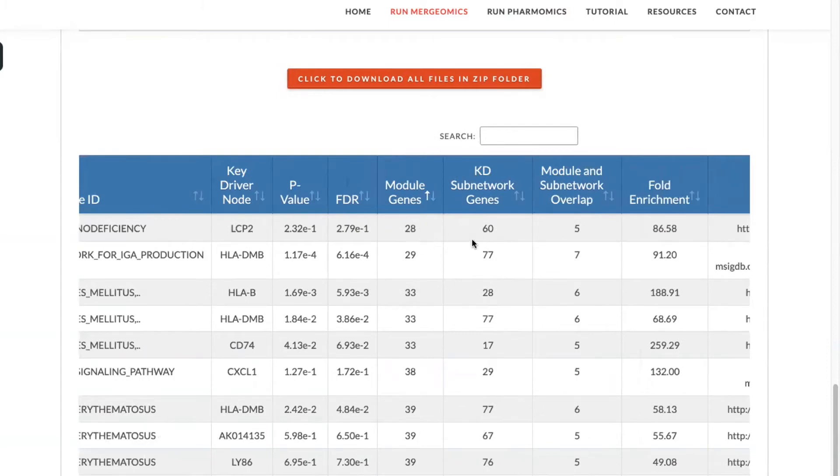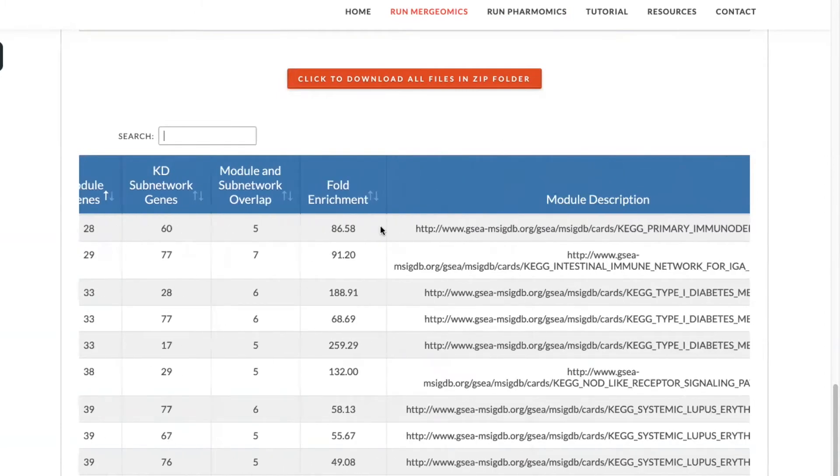The genes within the given module, the number of sub-network genes for that key driver, module and sub-network overlap, fold enrichment, and finally, more information or descriptions on the given module.